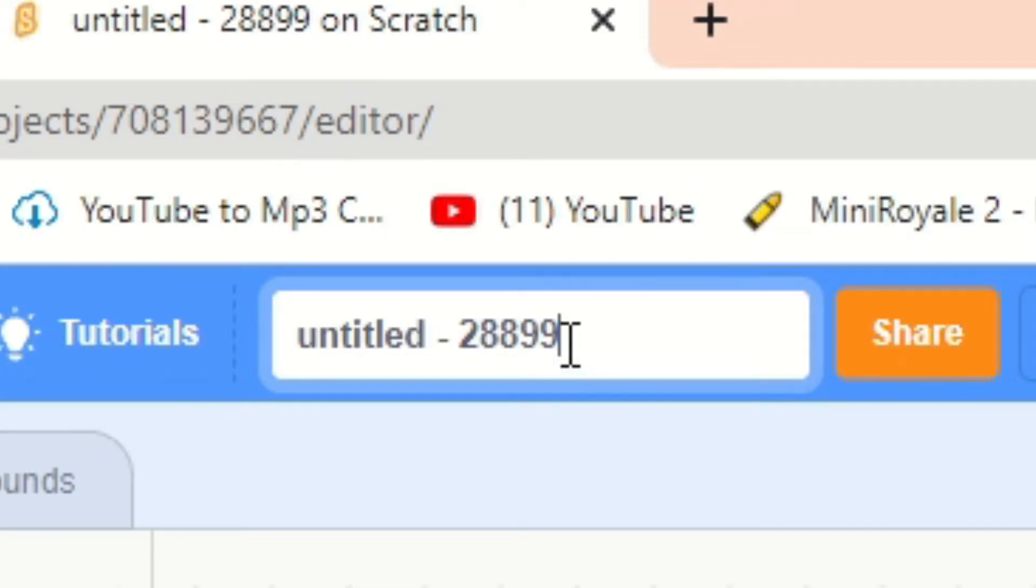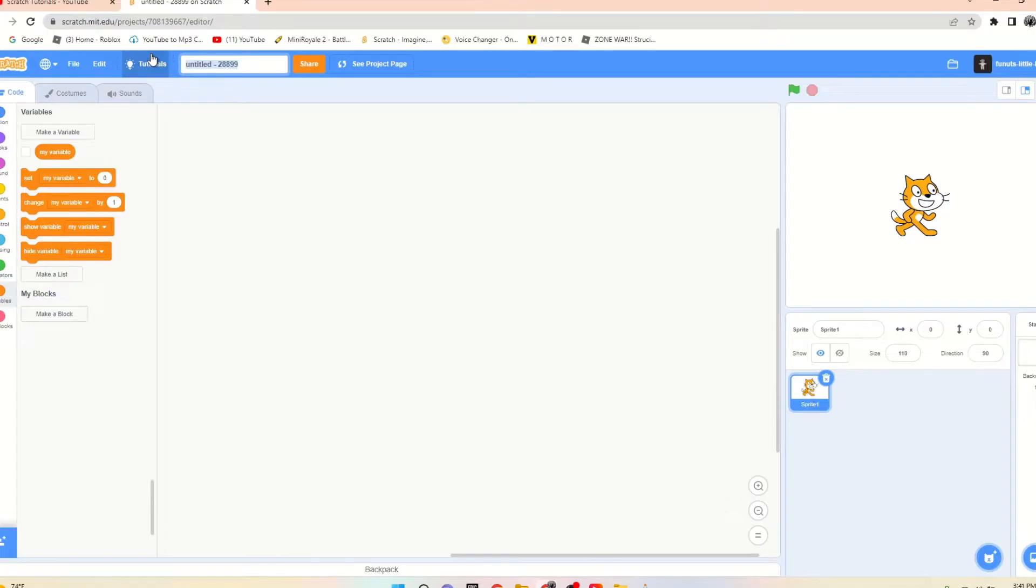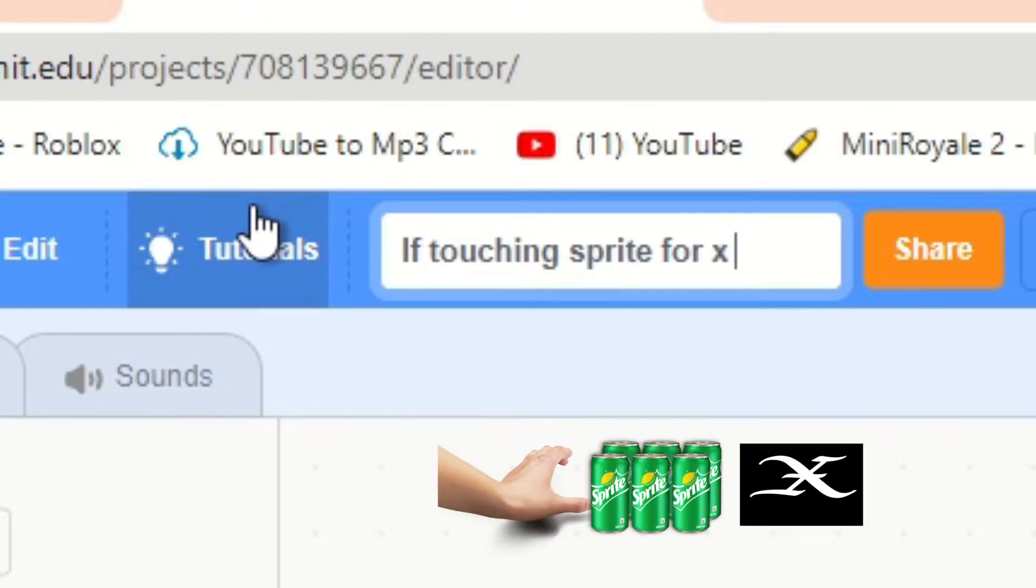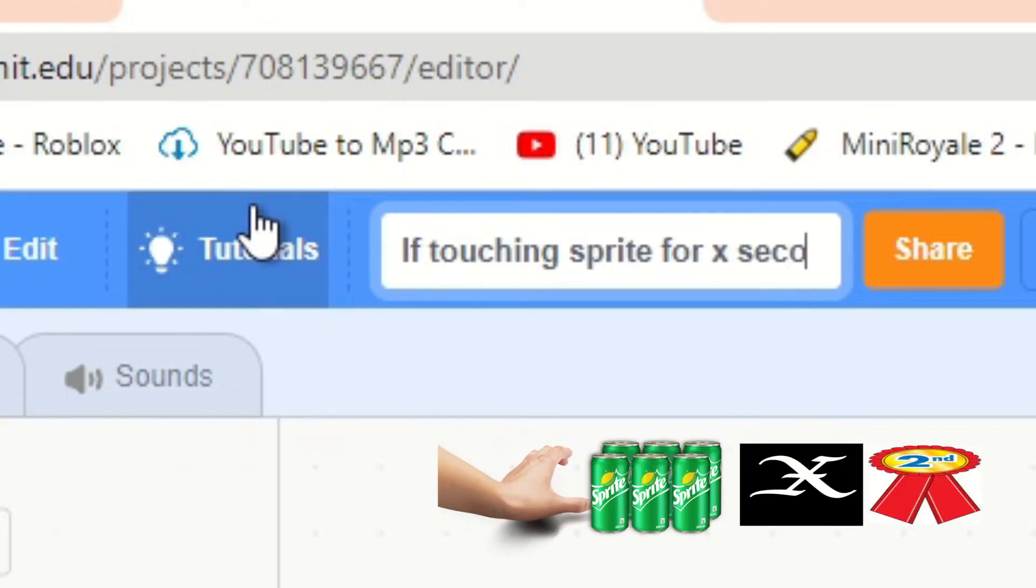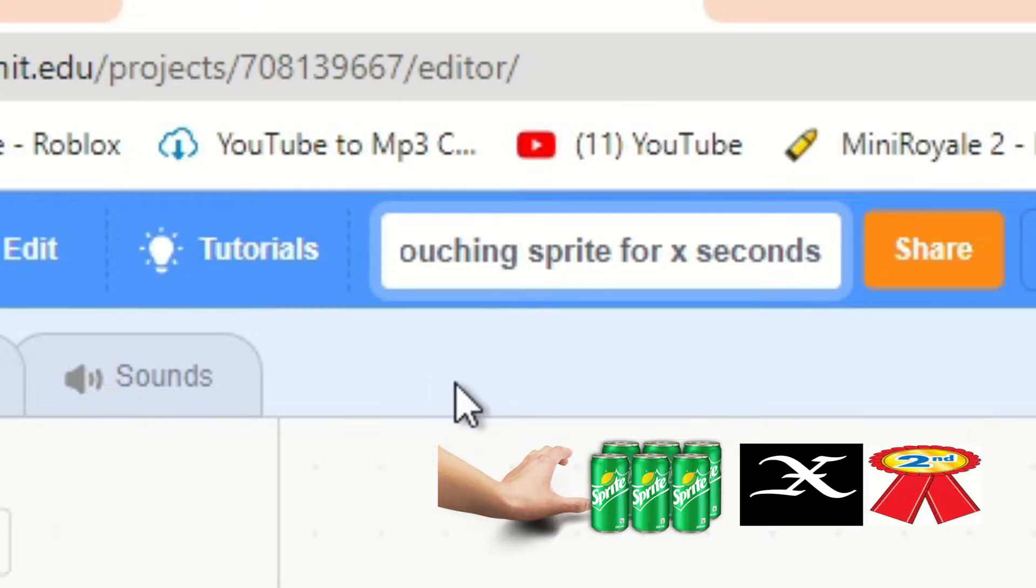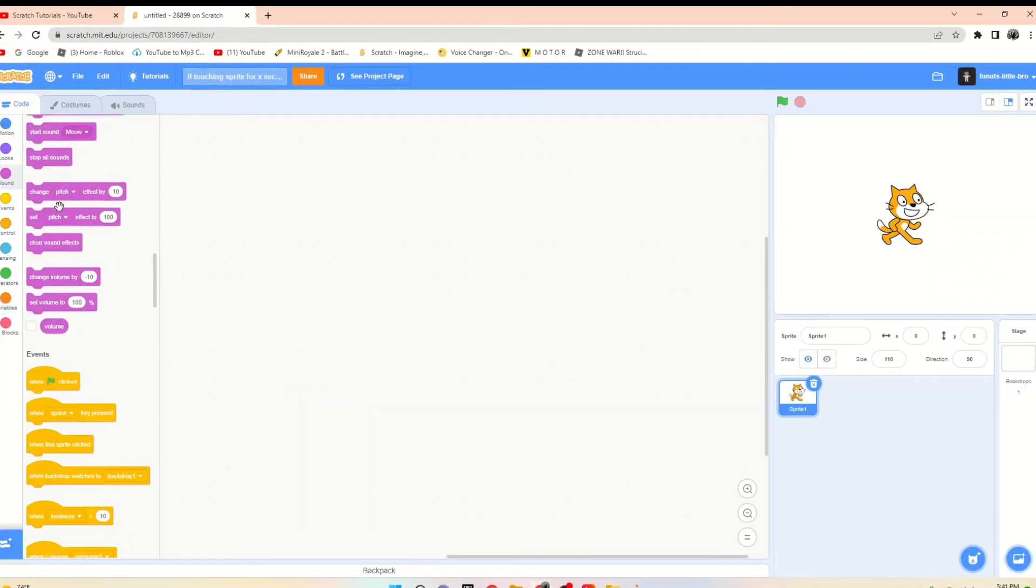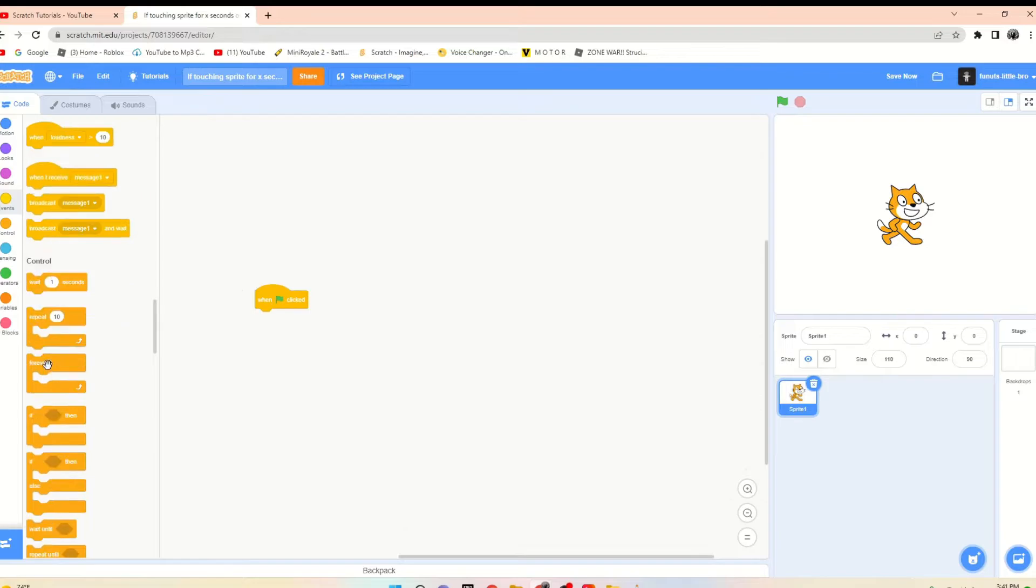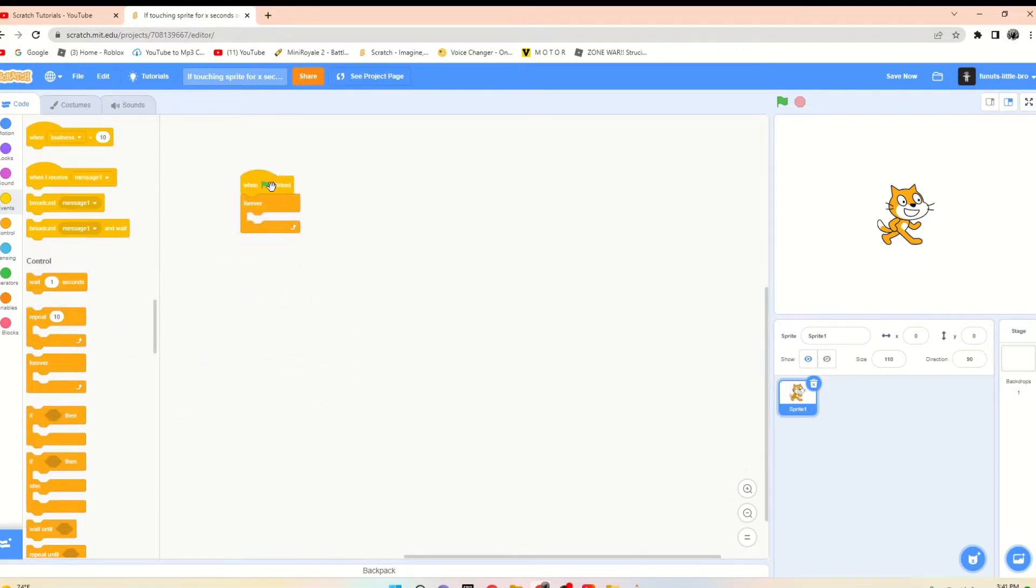If Touching Sprite for X Seconds. Great name. So originally I thought, hey, let's just say when flag clicked, forever, if touching sprite or if touching mouse pointer—you know, if this is touching mouse